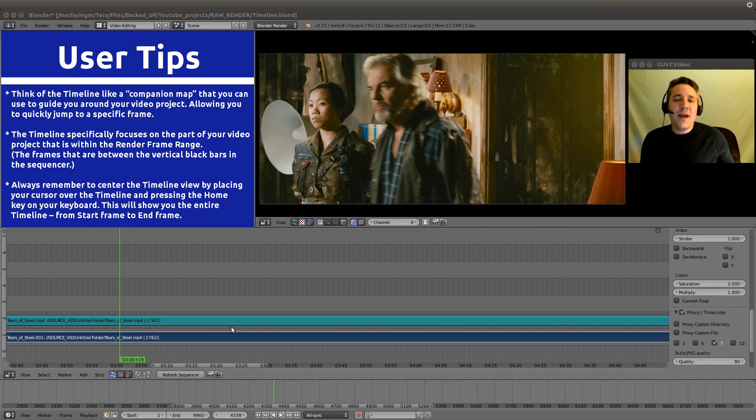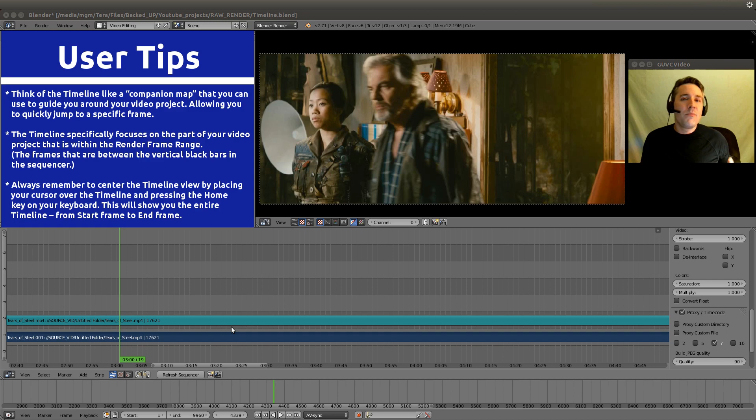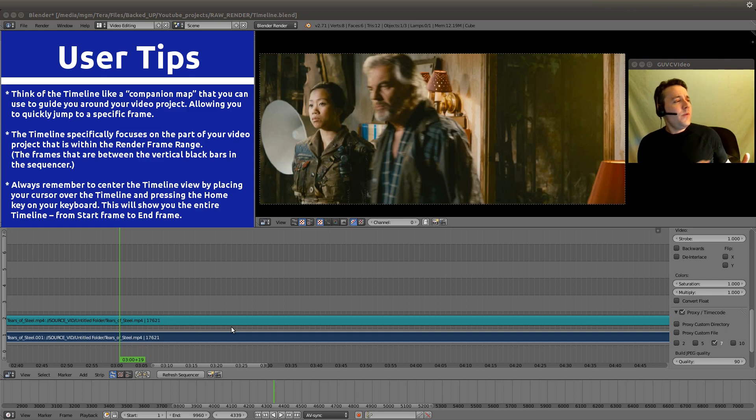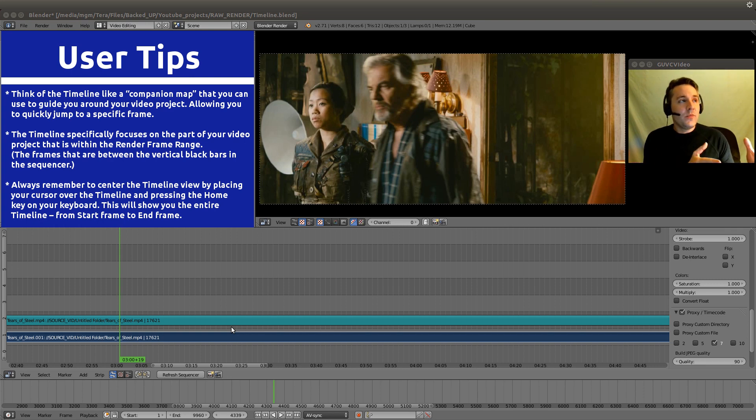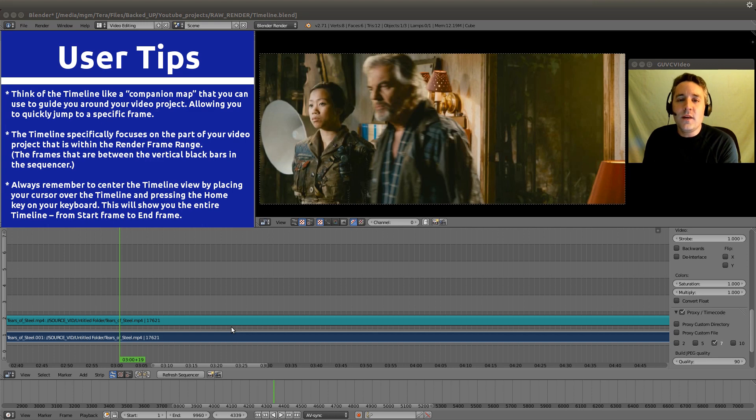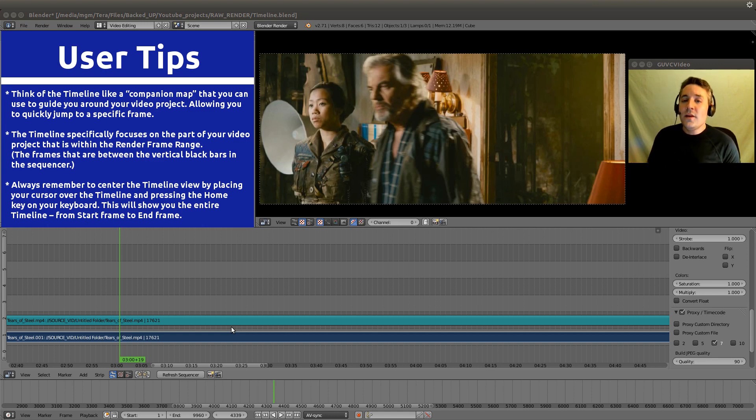If you have a companion map, it's a way of seeing the whole project and being able to say, I want to go there, or I want to go there. And it's always going to be visible to us, no matter how zoomed in or zoomed out we are on the sequencer.